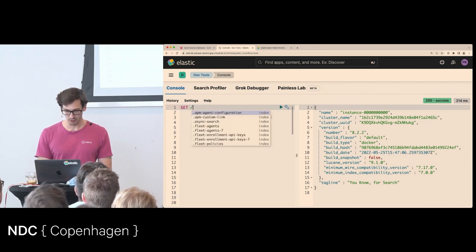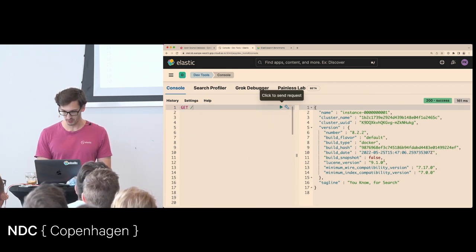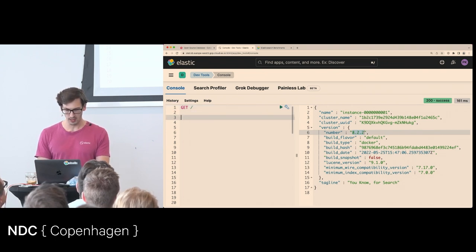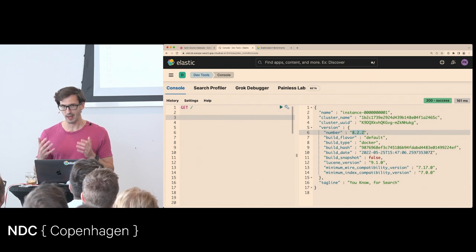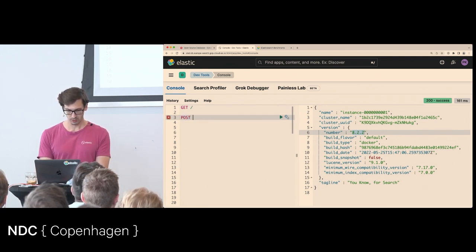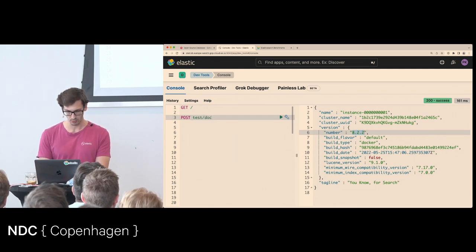When you use Elasticsearch — I have started a cluster already, running version 8.2.2. What you would normally do is add a document: you do a POST to a test index and add a document.